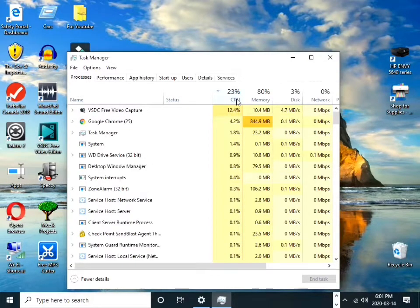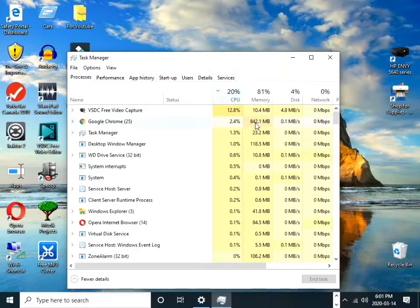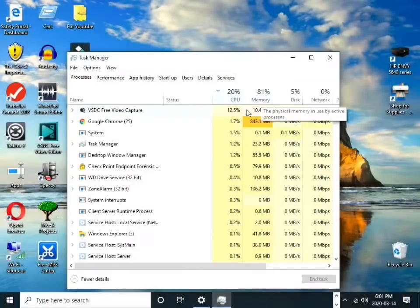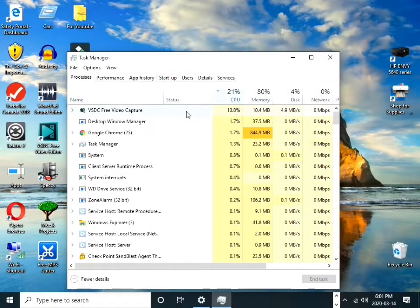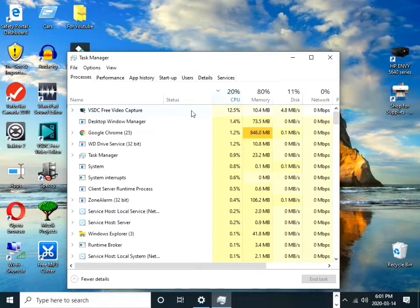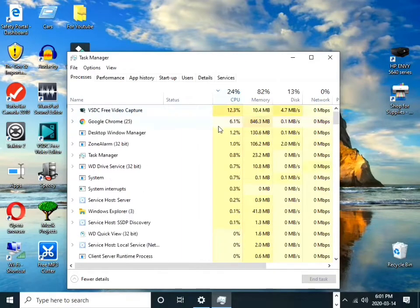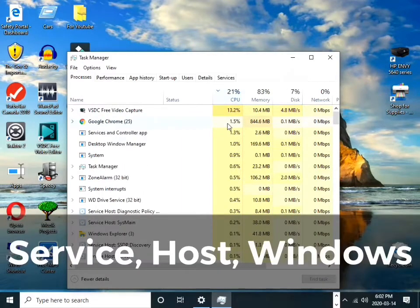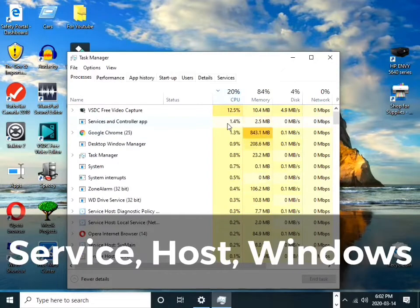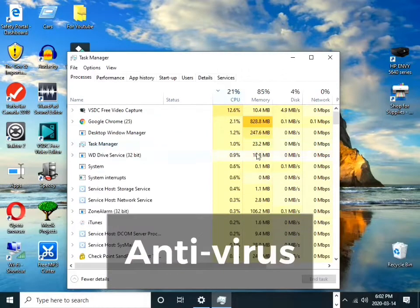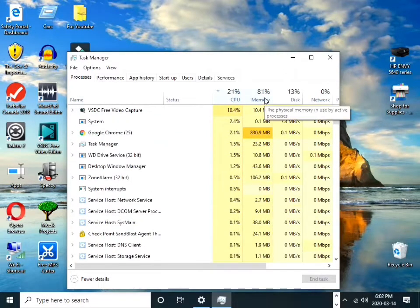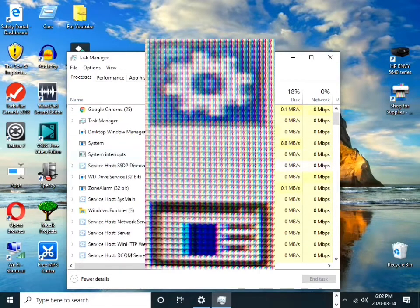Before we start shutting down applications, the following must not be shut down: any word services, host windows, and your antivirus, or if you see an app with this icon, don't close them up.